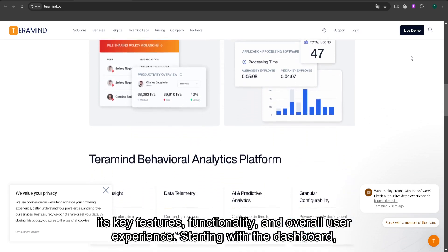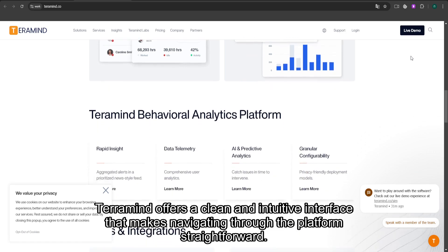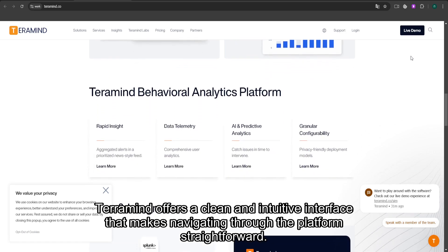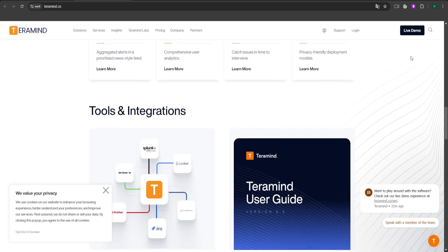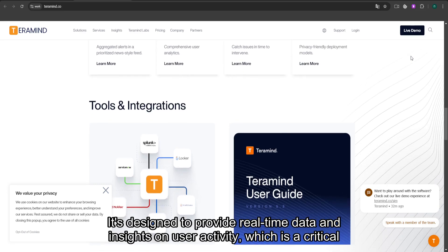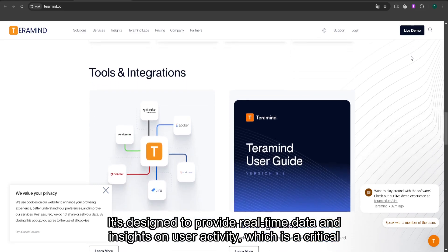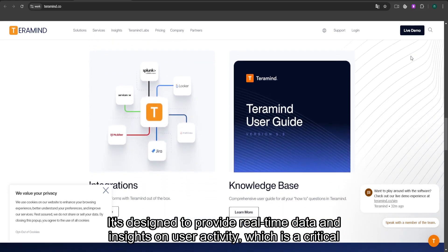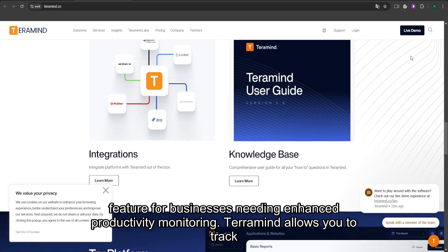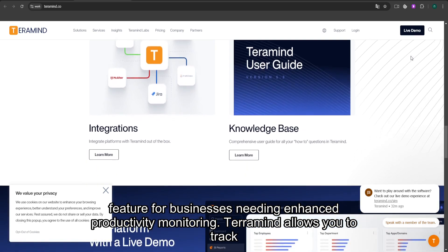Starting with the dashboard, TerraMind offers a clean and intuitive interface that makes navigating through the platform straightforward. It's designed to provide real-time data and insights on user activity, which is a critical feature for businesses needing enhanced productivity monitoring.